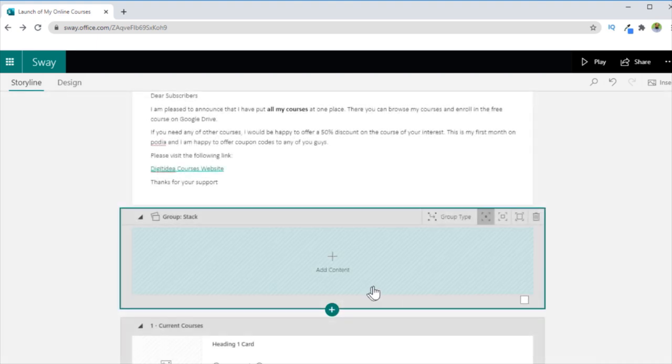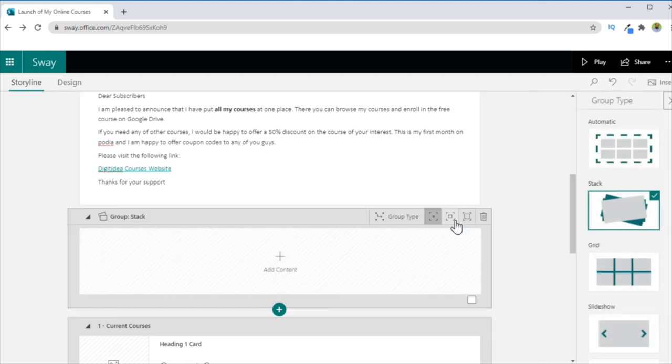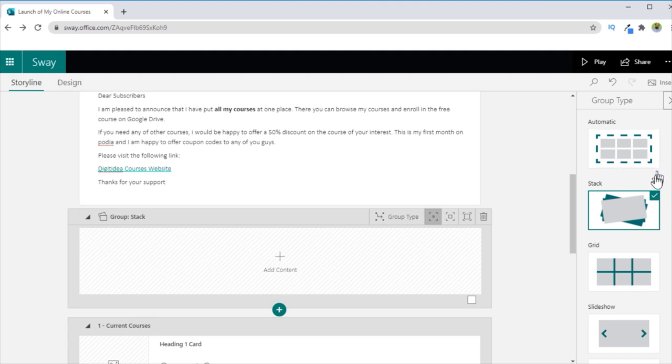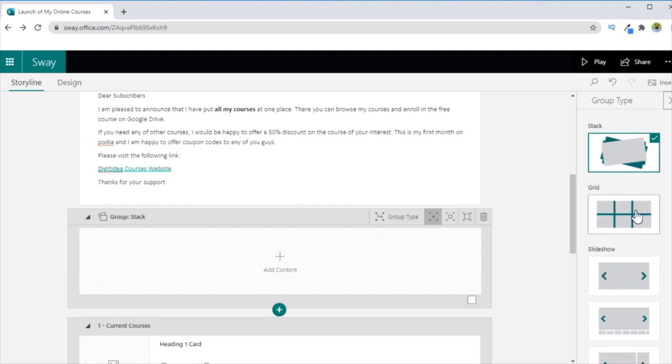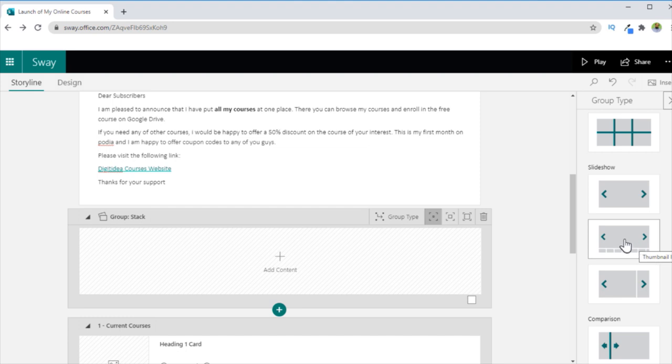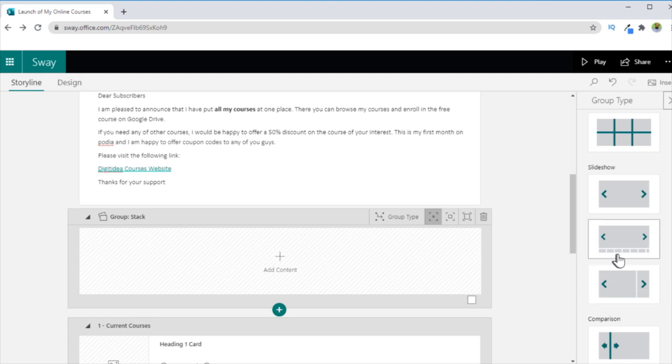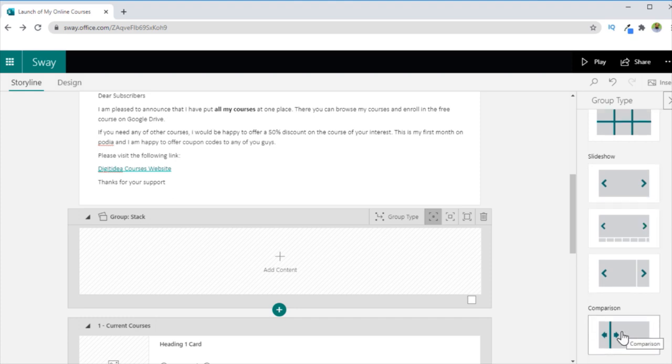If I click on that, then I can select any group type. So if I click on Group Type, there are various types of groups available. One is this Automatic, then there is a Stack group, then there are Grids, Slideshows, and slideshows with thumbnail images. So in this way, if for example, you want to create a photo gallery for your students, you can use either this one or this one or possibly this one. There are minor differences, this will show the thumbnail of all the images at the bottom, this will not. Then there is a comparison group as well.